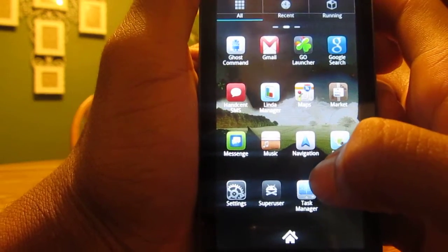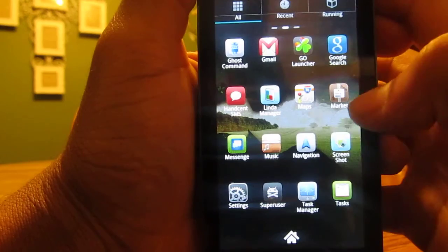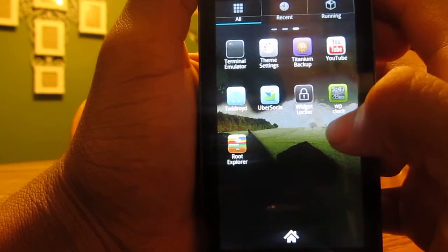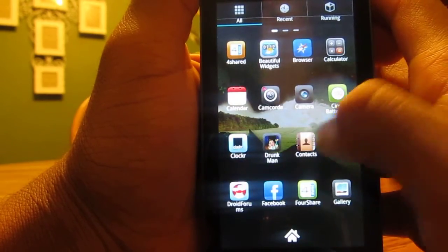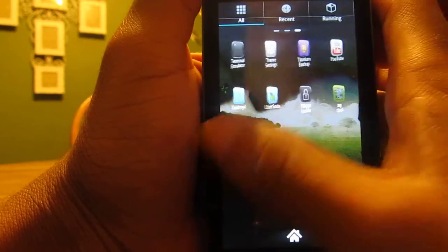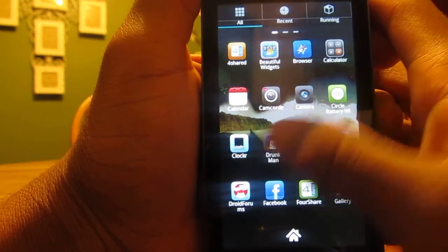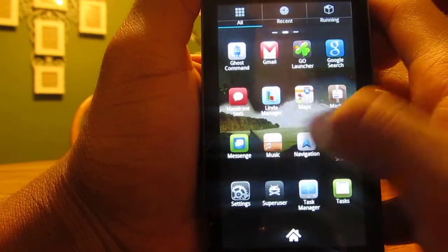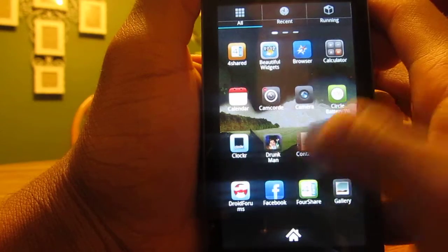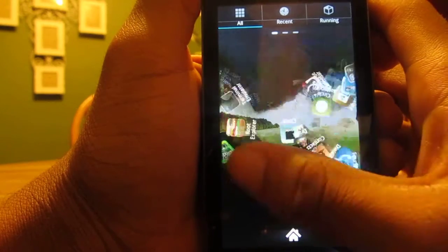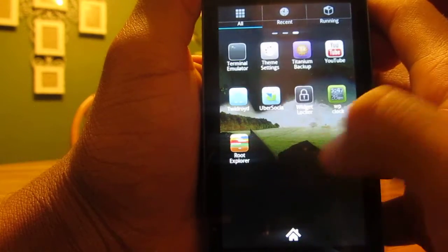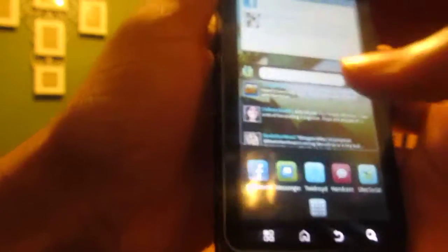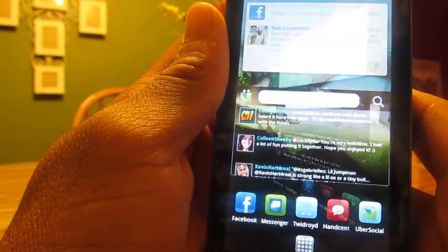For my app drawer, it's set on random, so every time I scroll it's something different. Definitely love that. I'm going to show you how to do that right now.